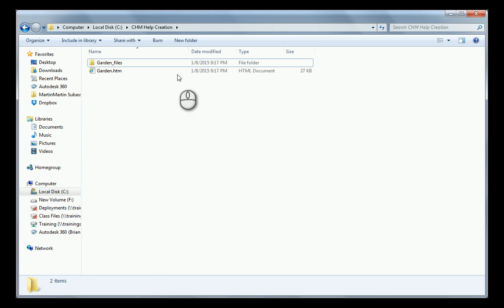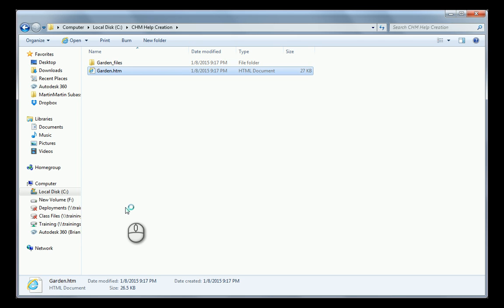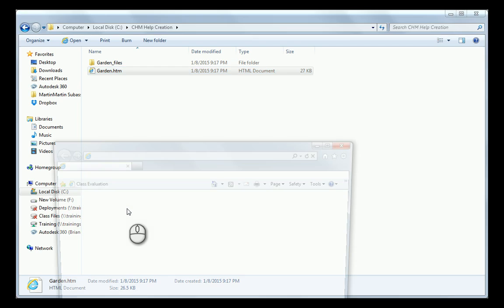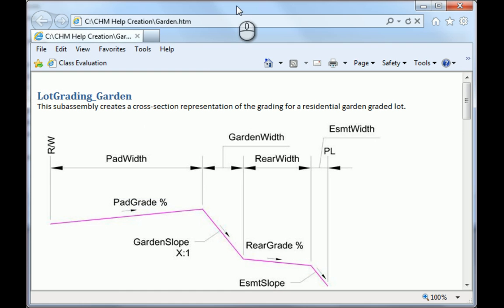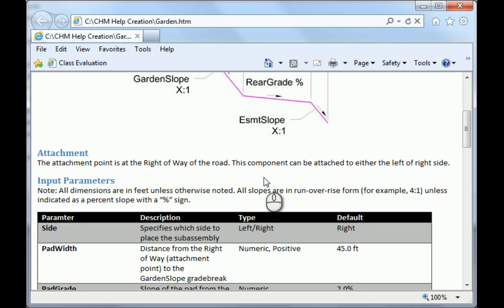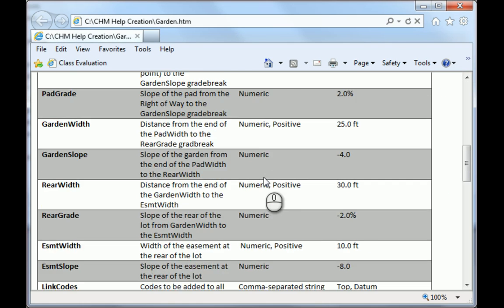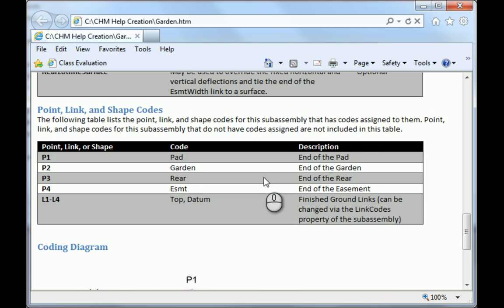I'll go ahead and close out of Word now, and I'll open that HTML file. This will open up in Internet Explorer or whatever your default is, and there it is. It's just an HTML file.